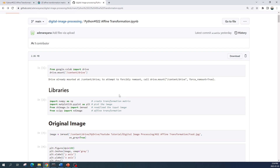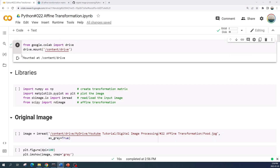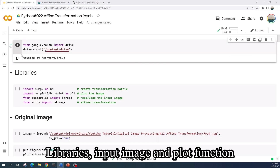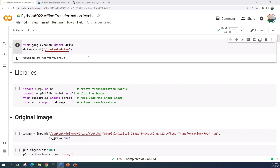This Jupyter notebook file I have already uploaded into my GitHub repository; the link is available in the video description. You can visit that link to download the Jupyter notebook file. Now I will open my Jupyter notebook file in Google Colab and show you how to do the affine transformation one by one. First I will explain about the libraries, my input image, and the plot function. The first cell will give me access to my file in Google Drive — if you are not using Google Colab you don't need this code.